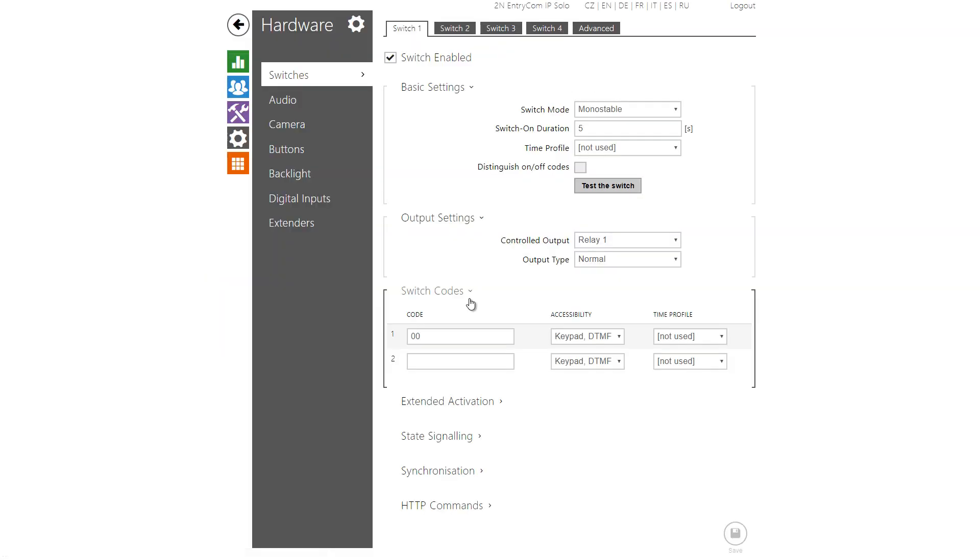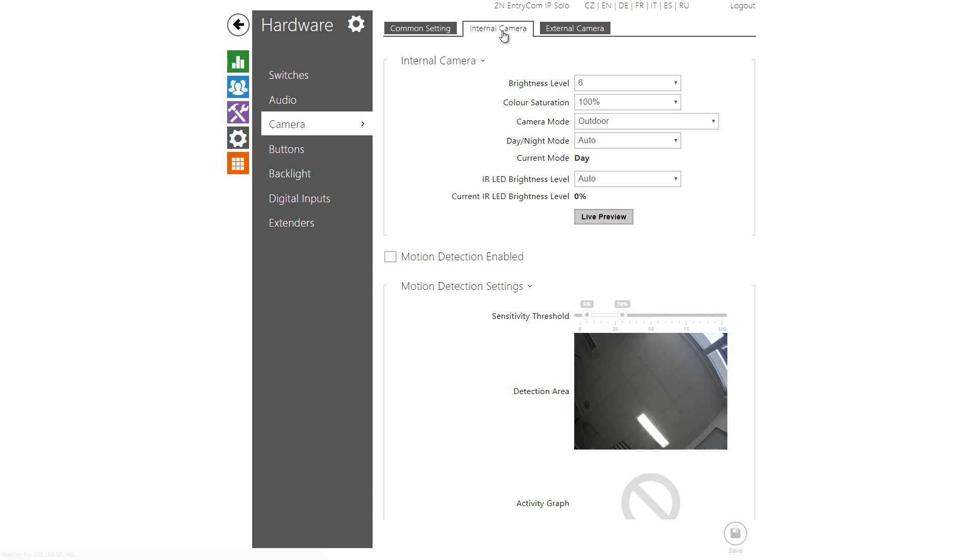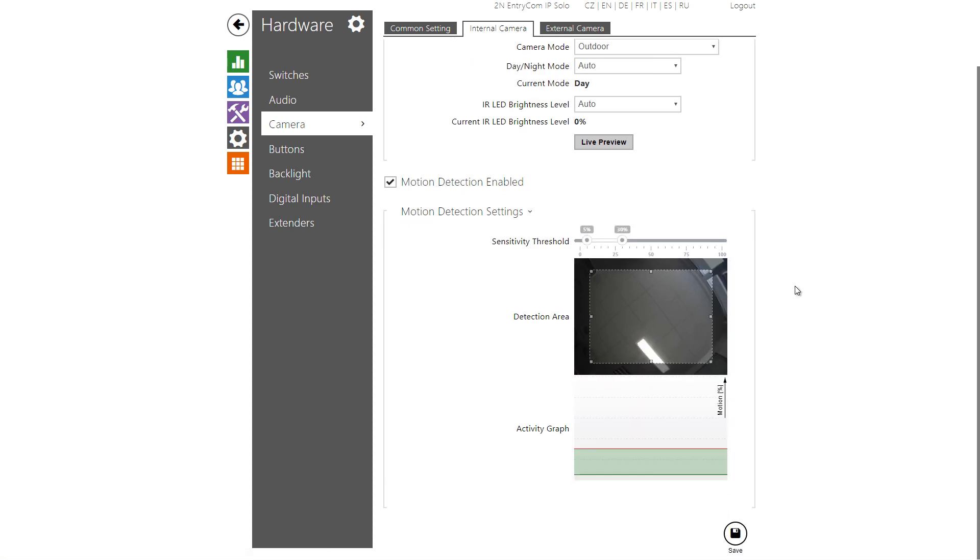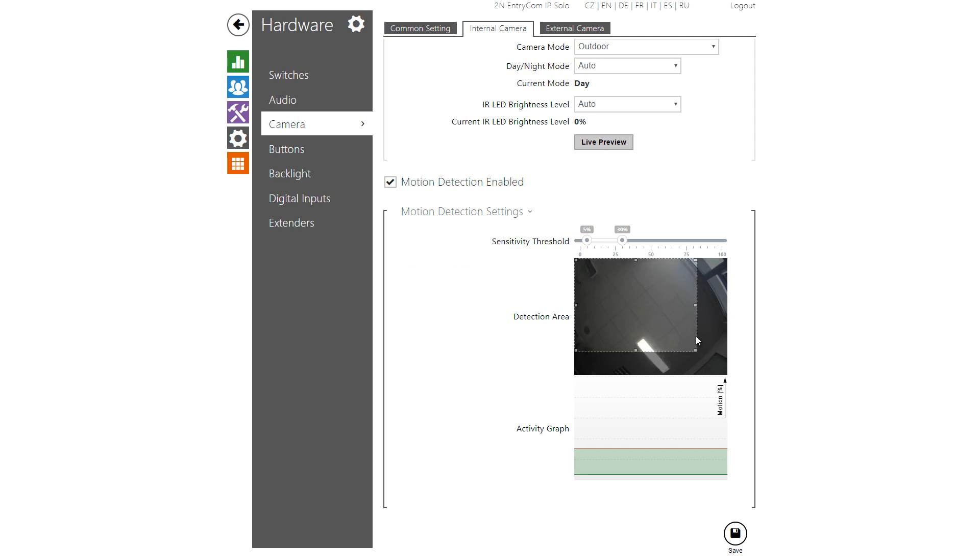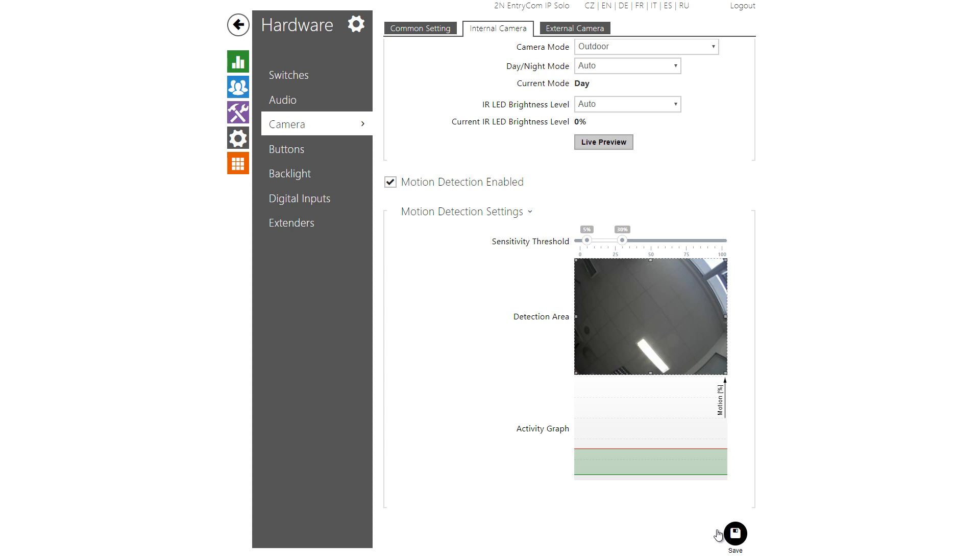First you need to enable motion detection in camera settings. You can resize the target area where motion will be detected and you can also adjust the sensitivity thresholds. For more information on this refer to the configuration manual. The graph indicates in red when motion is detected.